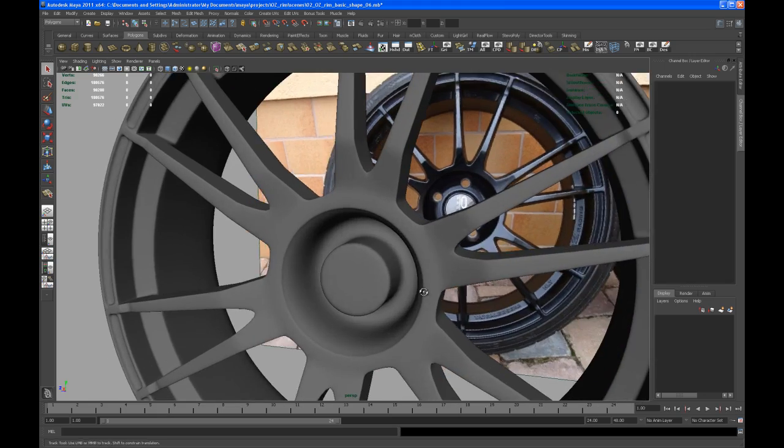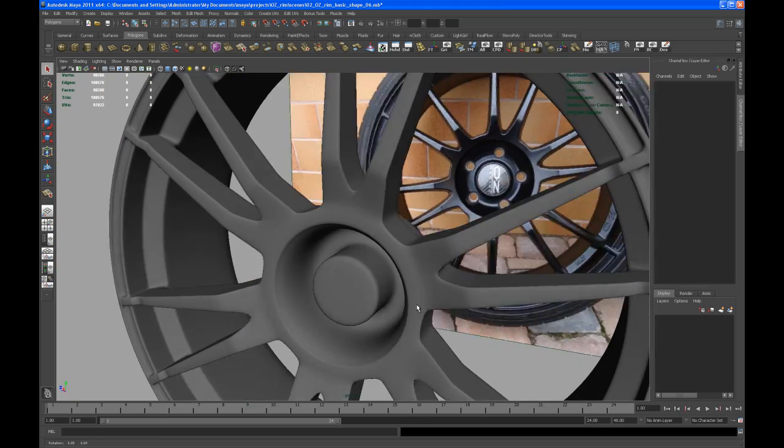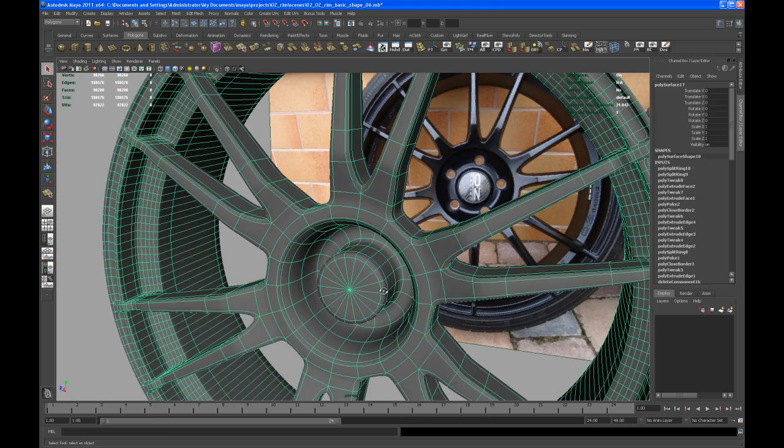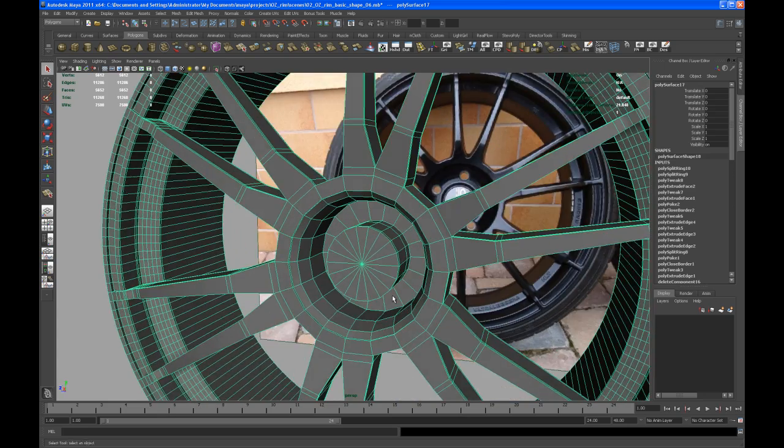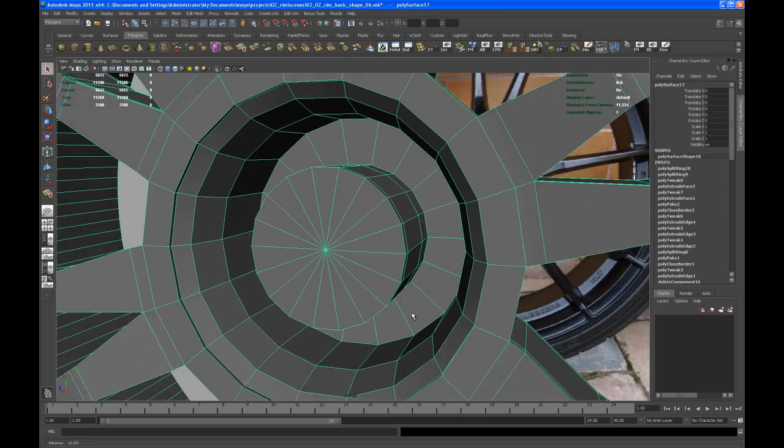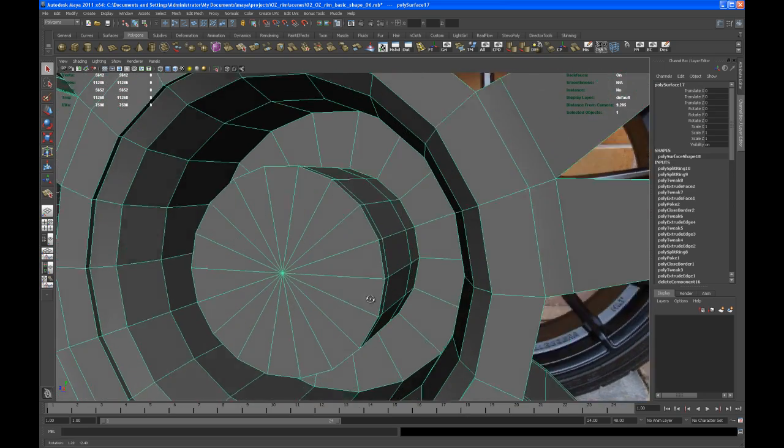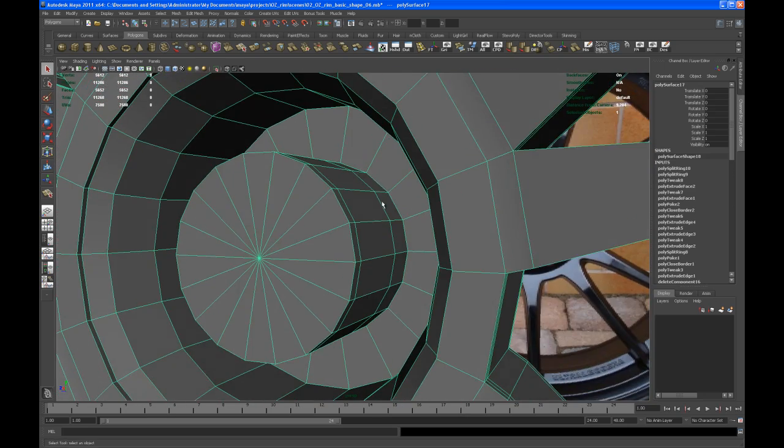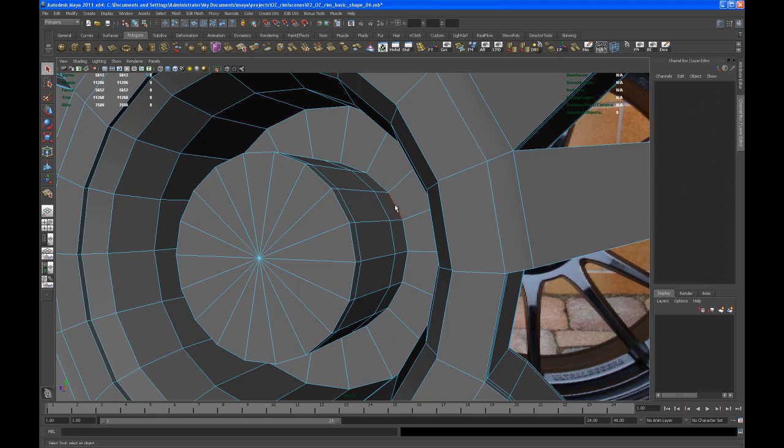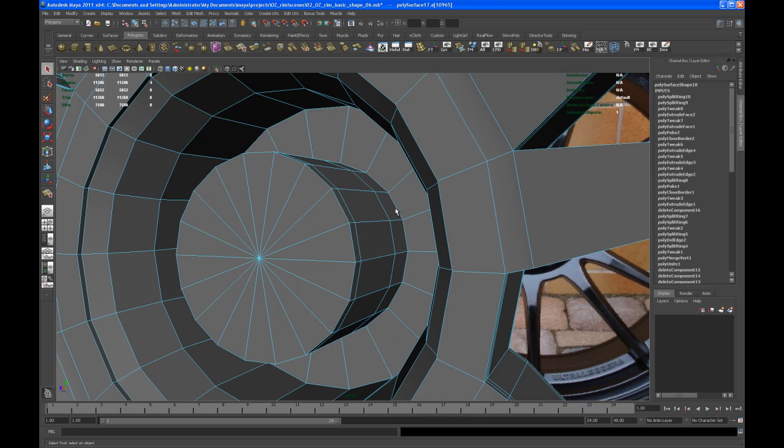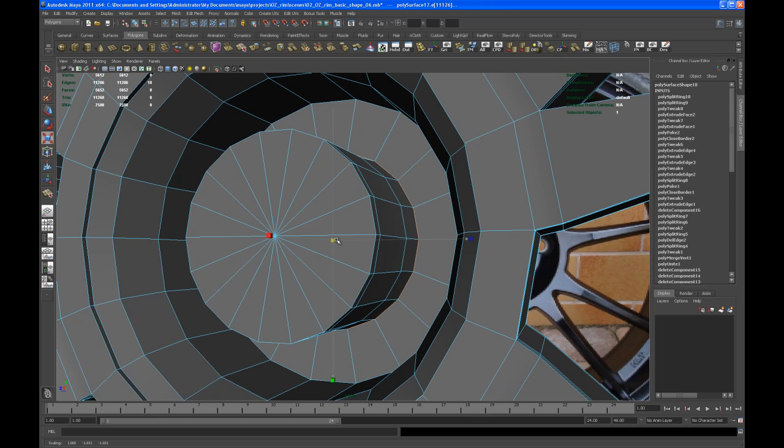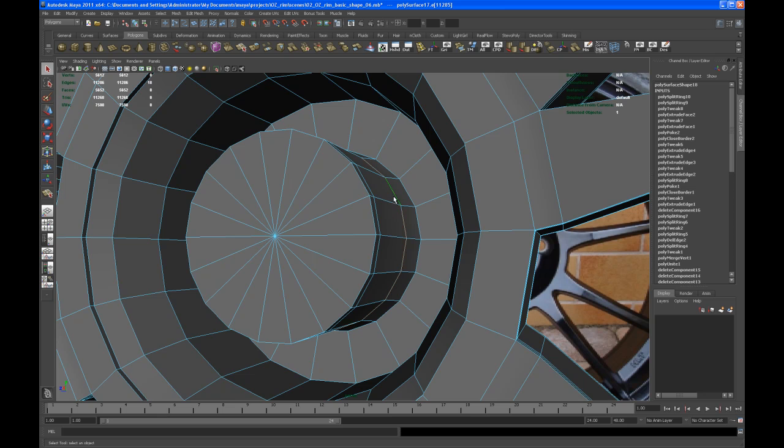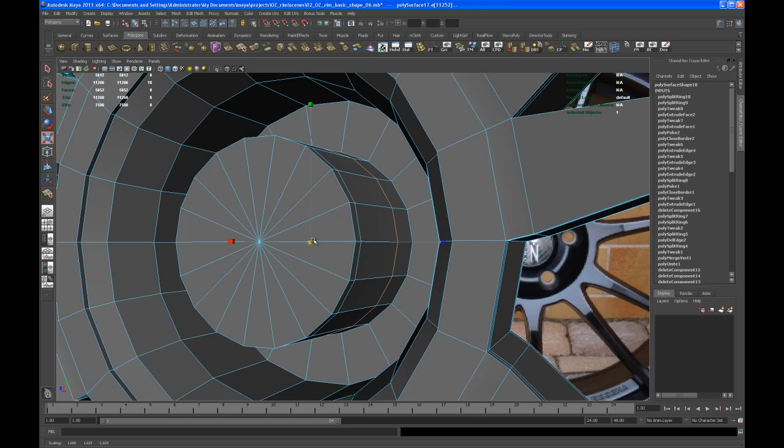Okay, so now we might want to take the lower edge and scale it up a little bit. Scale it up, take the edge loop that we just put in there and scale it up as well.